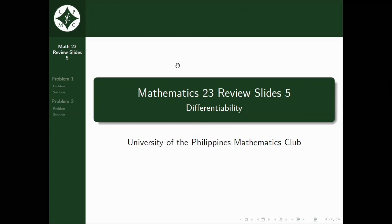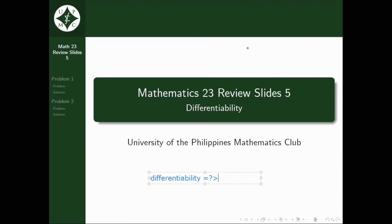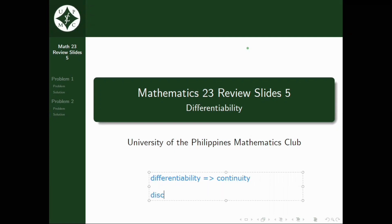And before proceeding to the first problem, let's recall a very important concept we learned from Math 21. In Math 21, we have known that the differentiability of a function implies continuity of the function itself. So if you have a function f that is differentiable, it means f is also continuous. Now let's take the contrapositive: if you have a discontinuous function f, it also implies that f is not differentiable. This is a very important concept that we'll use later.